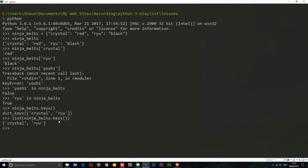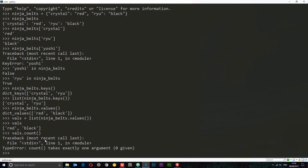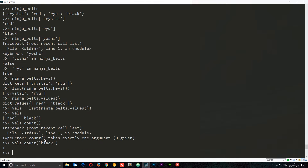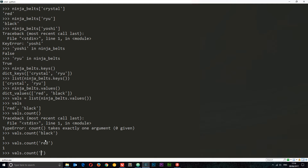We can do the same thing for the values — list all values in a dictionary. We say ninja_belts.values(), which returns a dict_values type. We can typecast this into a list and store it in a variable: vals = list(ninja_belts.values()). Now it's in a list we can work with it — for example, count how many instances of 'black' belt there are using vals.count('black'), or 'red', or something that doesn't exist, which gives zero.